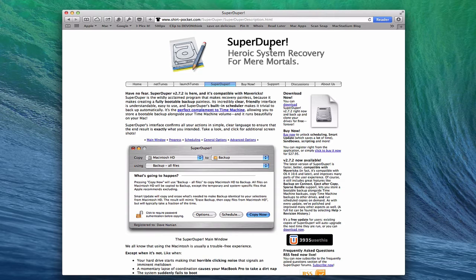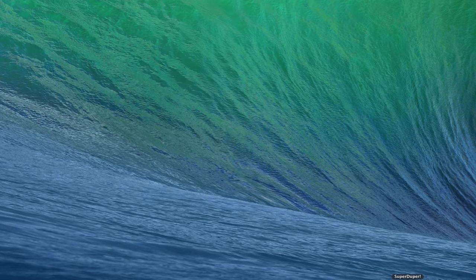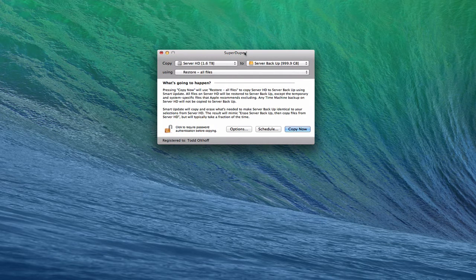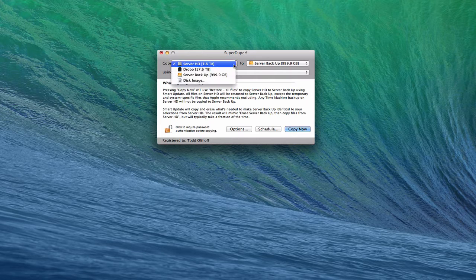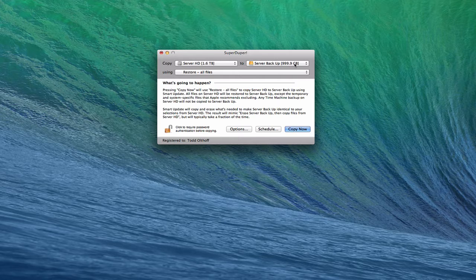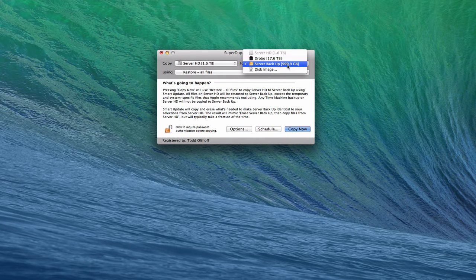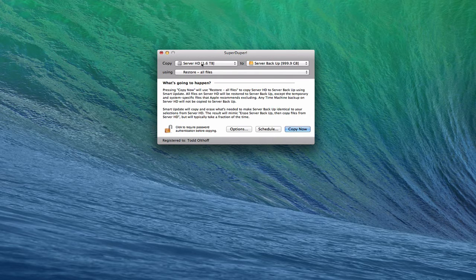Let me pull up SuperDuper. It has a very simple interface — the nice thing is it tells you in plain text exactly what's going to happen. You have a 'Copy From' and 'Copy To' field, so you select the drive you want to copy. In my case it's the main server hard drive, and I'm copying it to this backup drive. I'd recommend a drive that's at least two terabytes or a little bigger, but for this example this works fine.